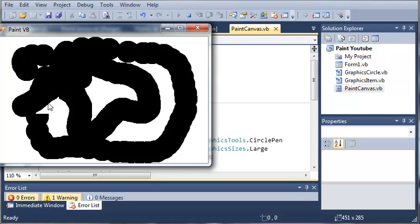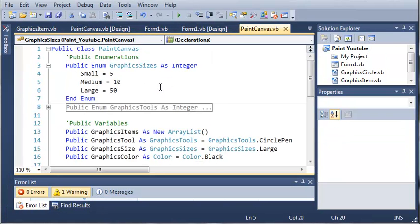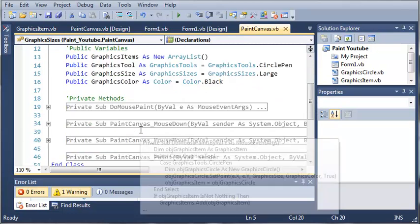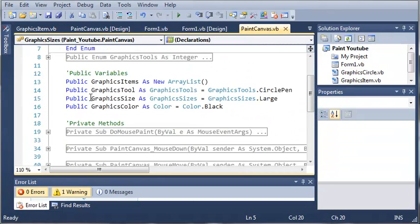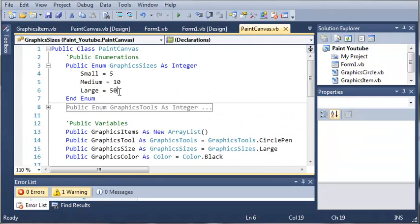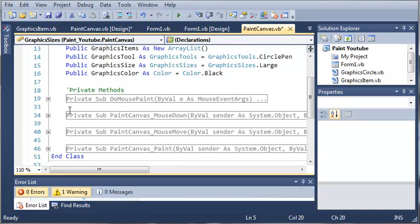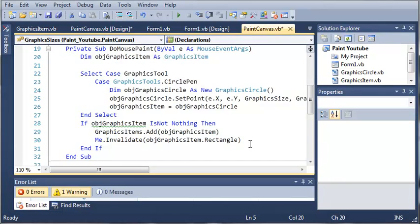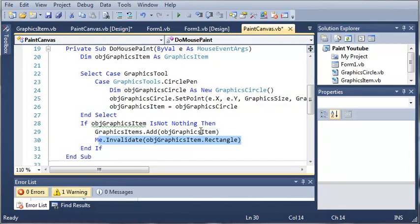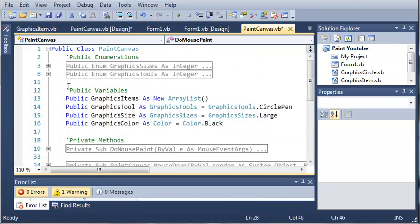So go ahead and add the invalidating a small area that we used here. Instead of flashing the entire control and repainting it, it's just going to invalidate the area the size of the rectangle that we have in objGraphicsItem. Once you put that code in, even play around with your program some, and go ahead and move on to the next tutorial.